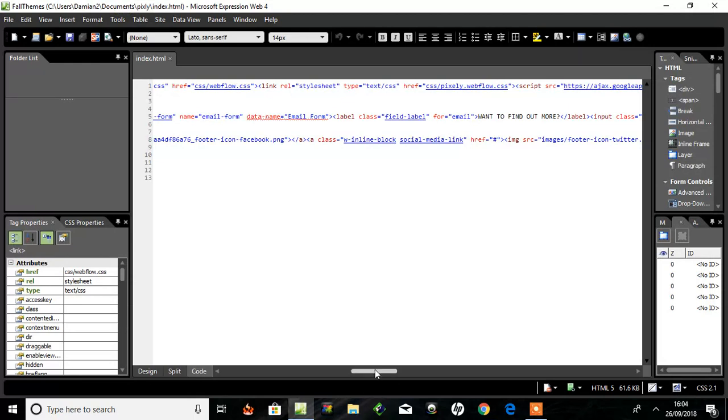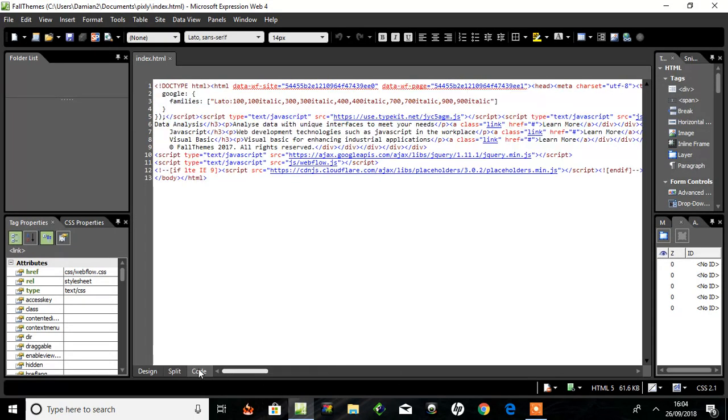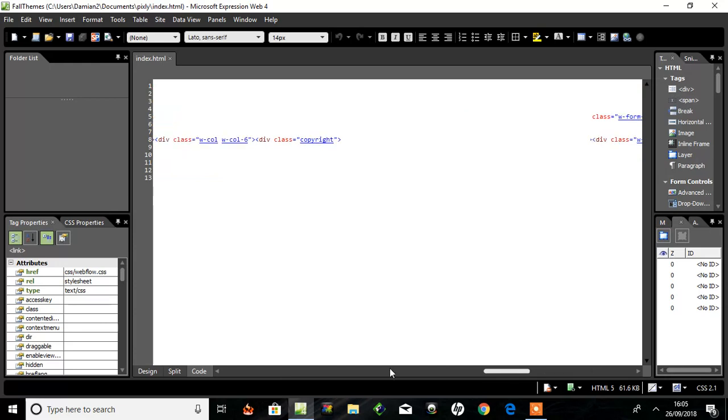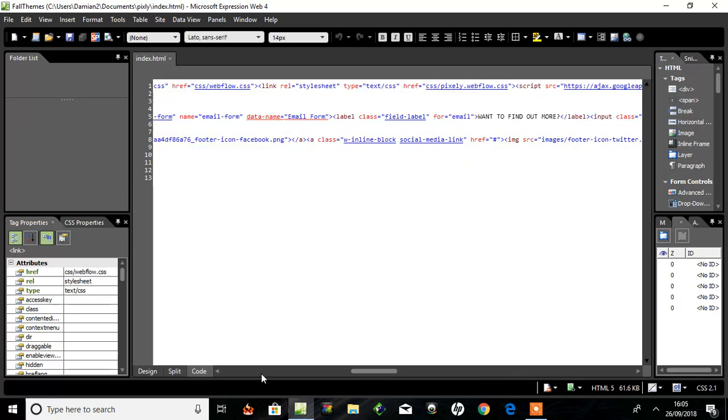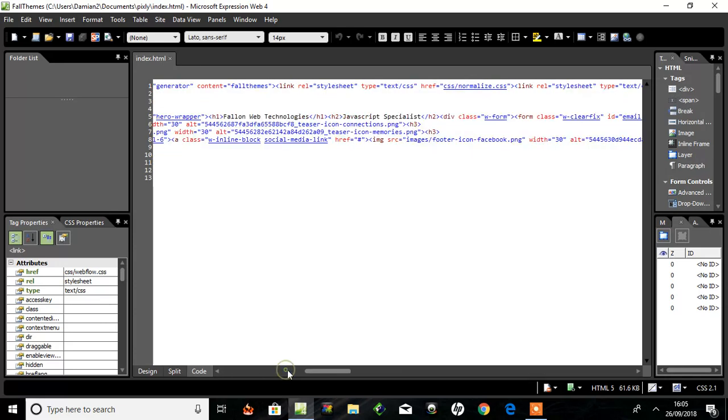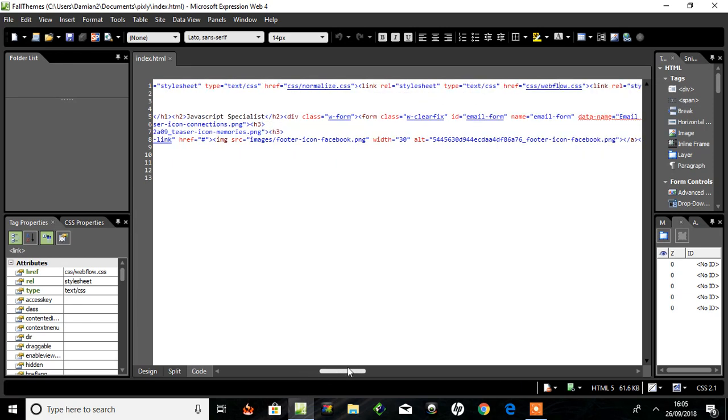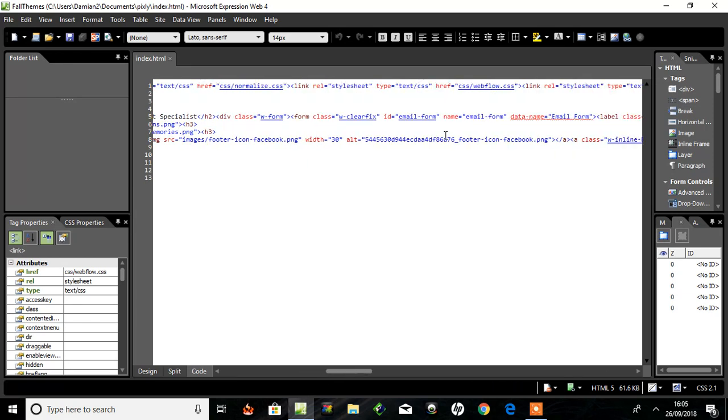So here we have the HTML page and they've done it sideways. So let's have a look, we've got a normalized CSS to normalize it across different browsers. We've got another CSS Webflow CSS, let's have a look at that.